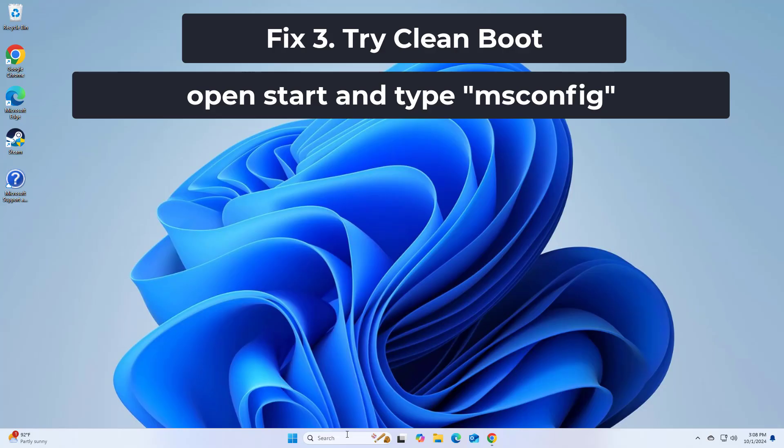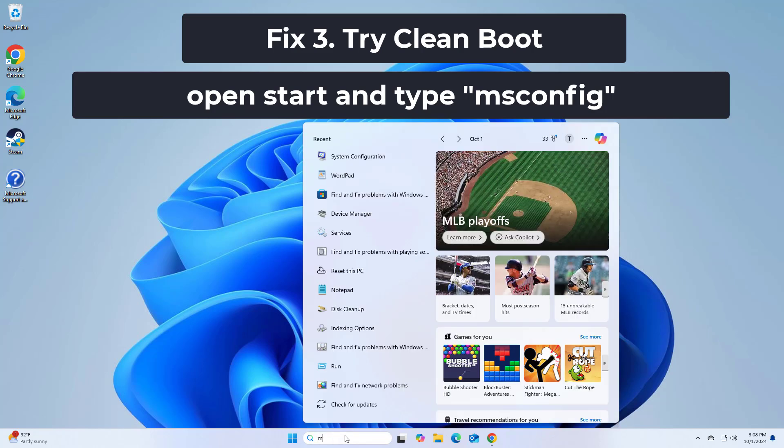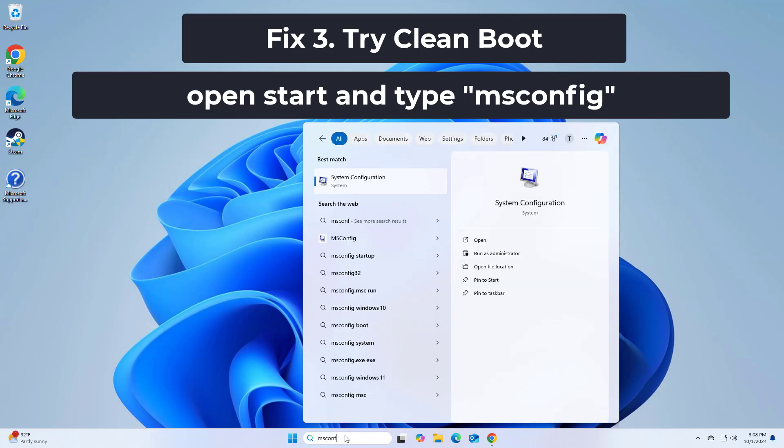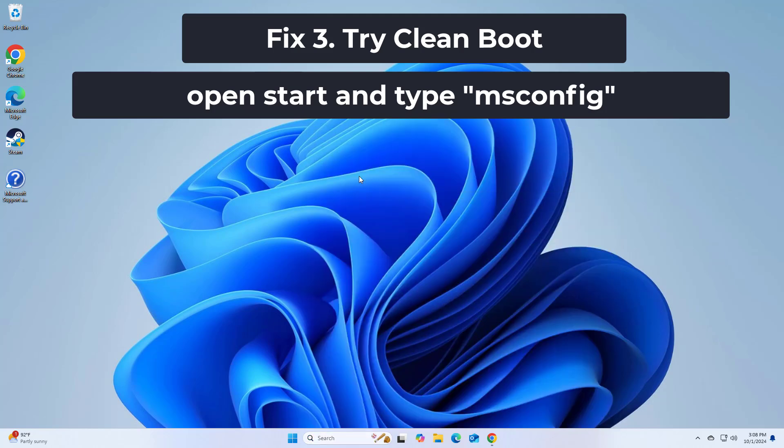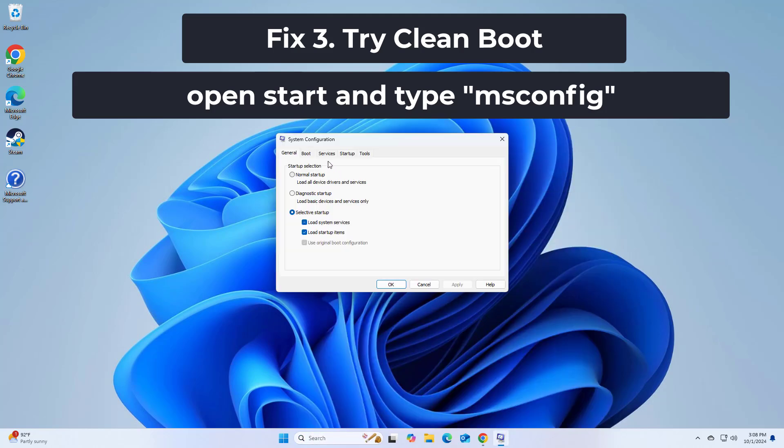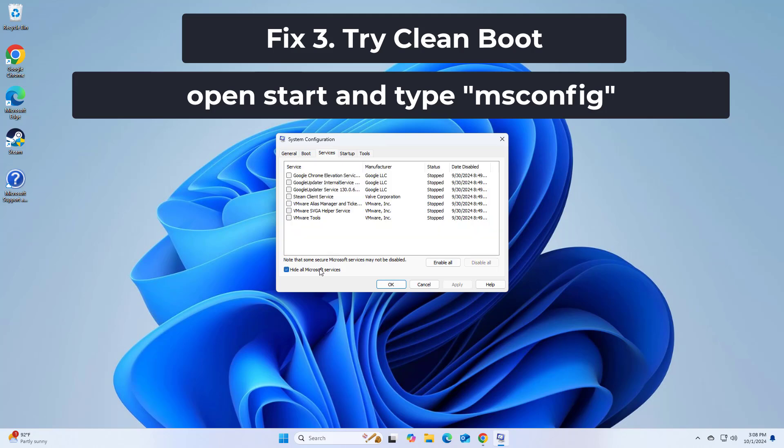If that didn't work, performing a clean boot starts Windows with a minimal set of drivers and startup programs. This can help identify if background programs are causing the 0xc0150004 error.